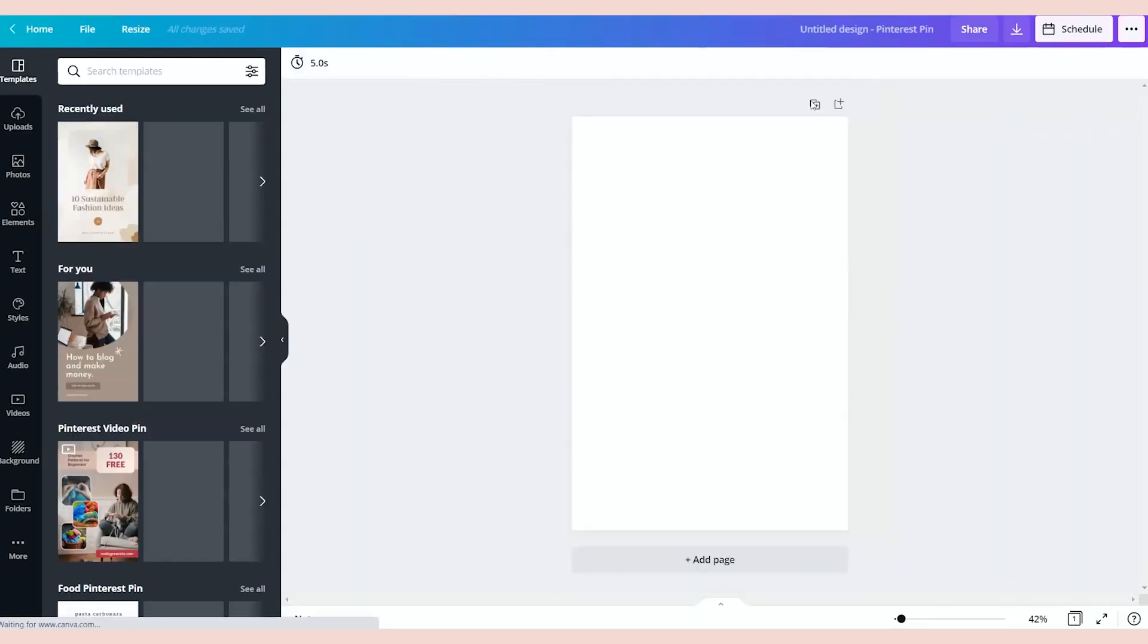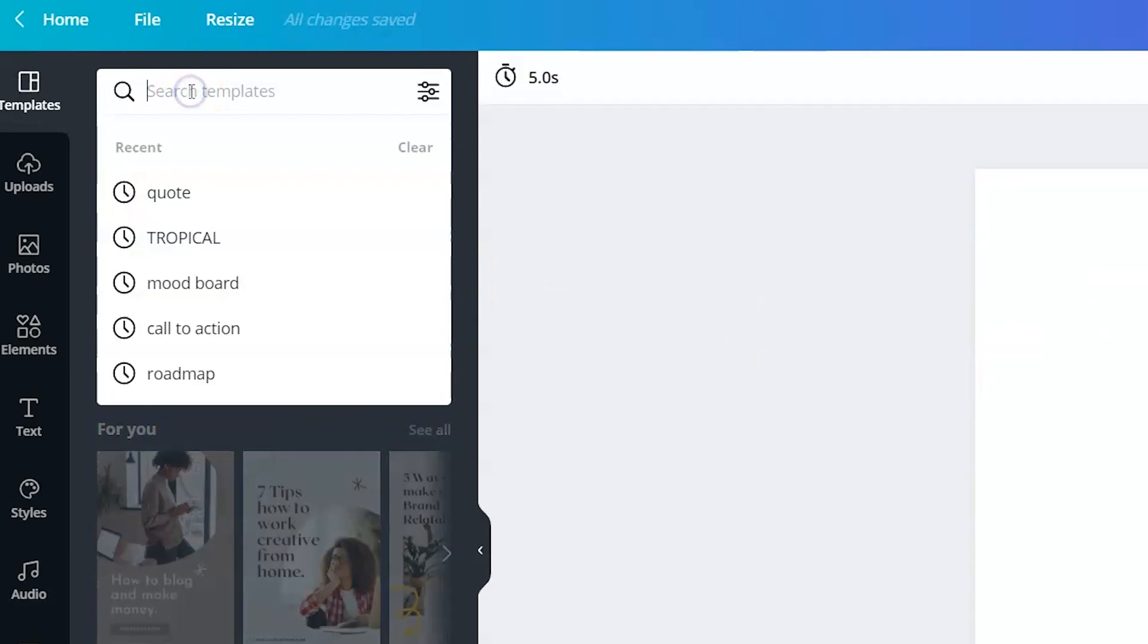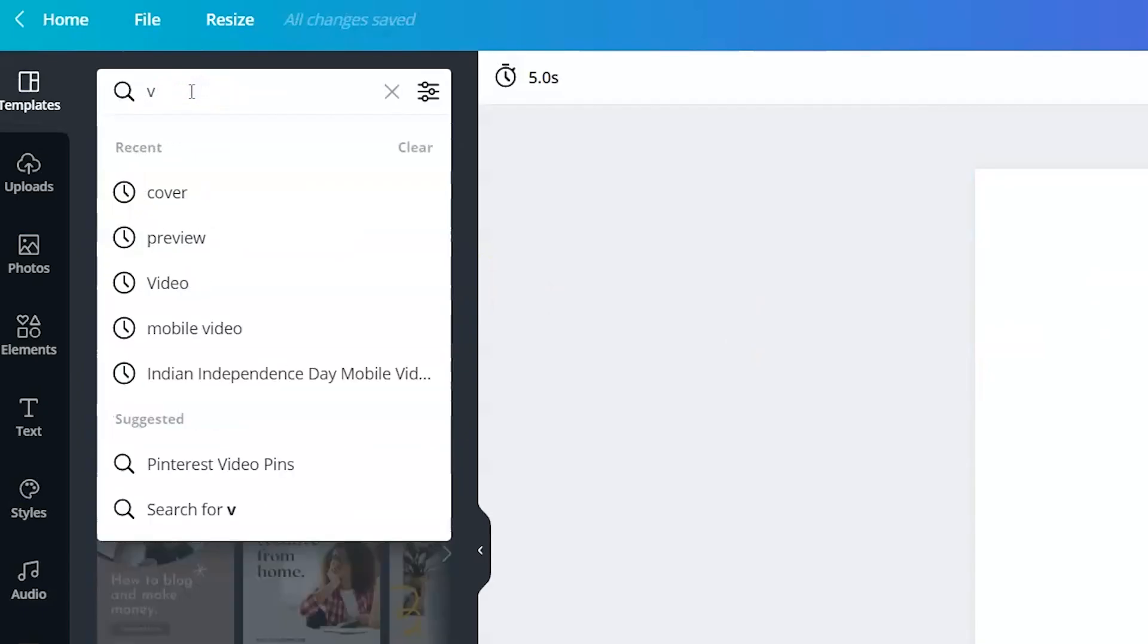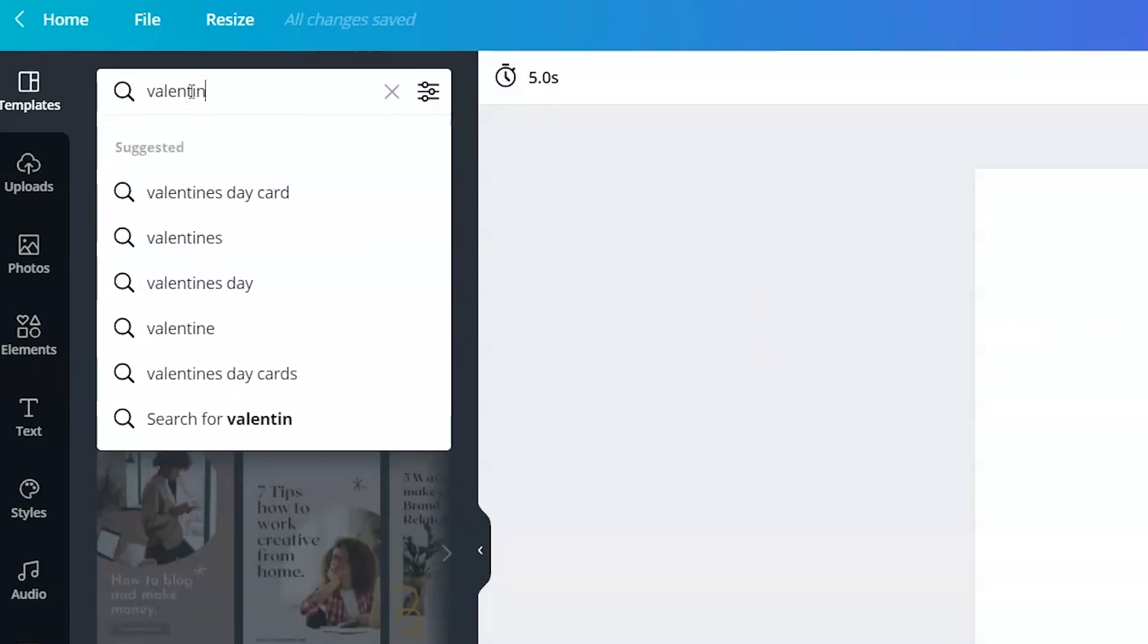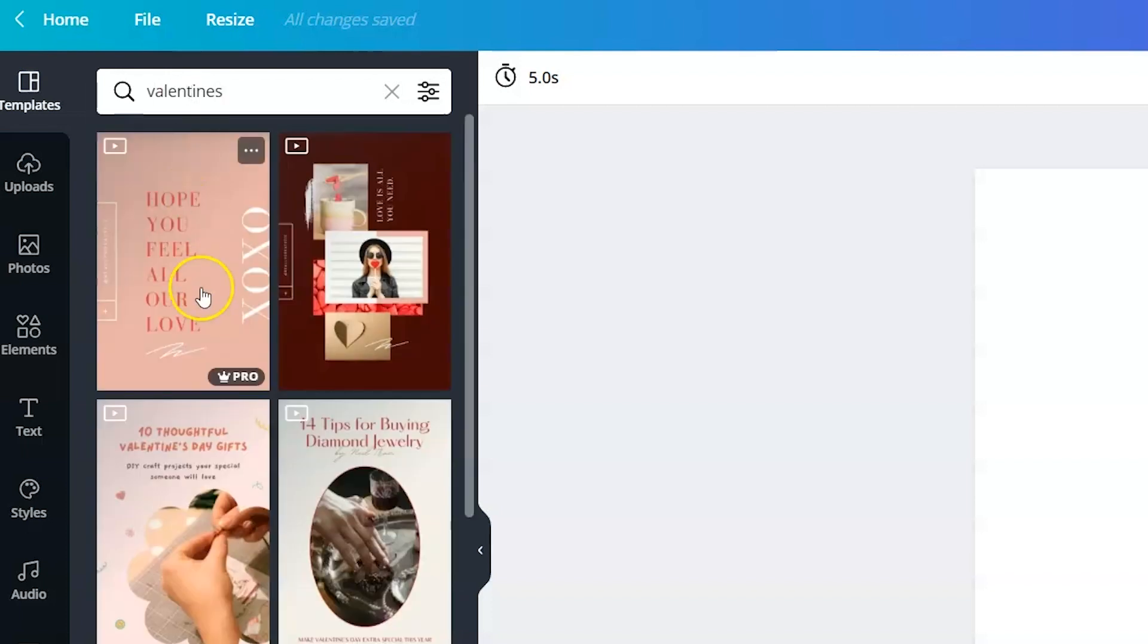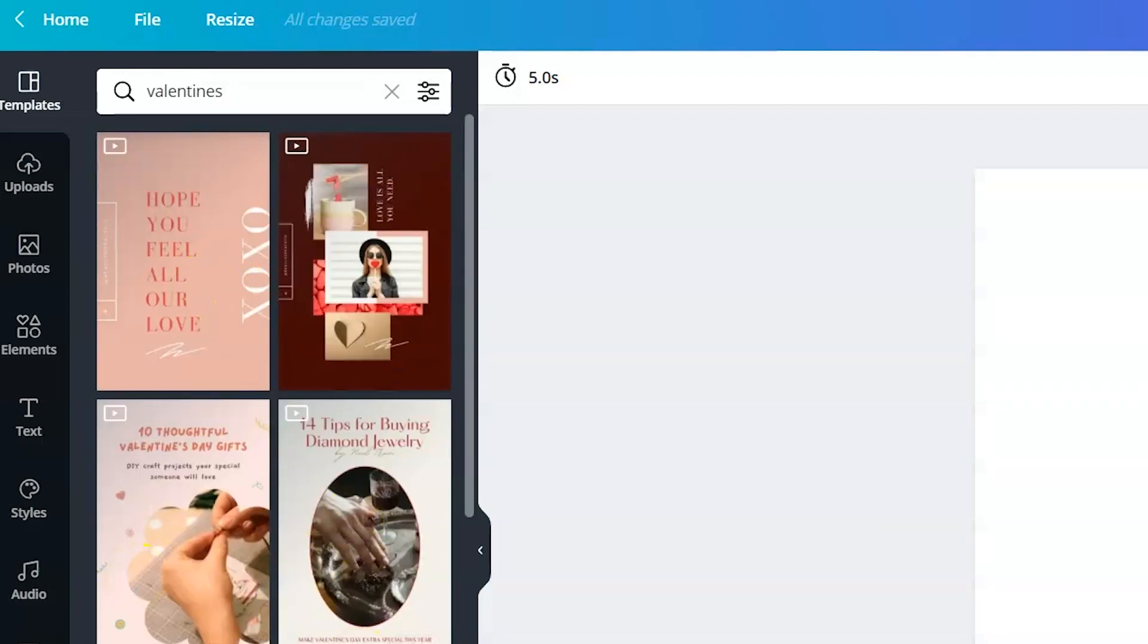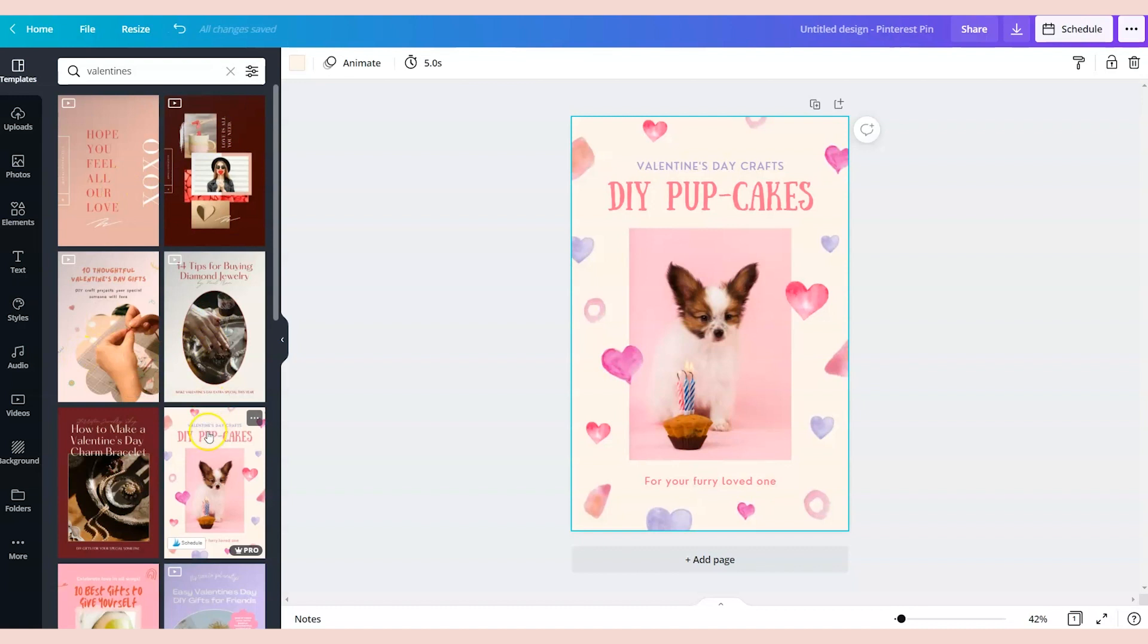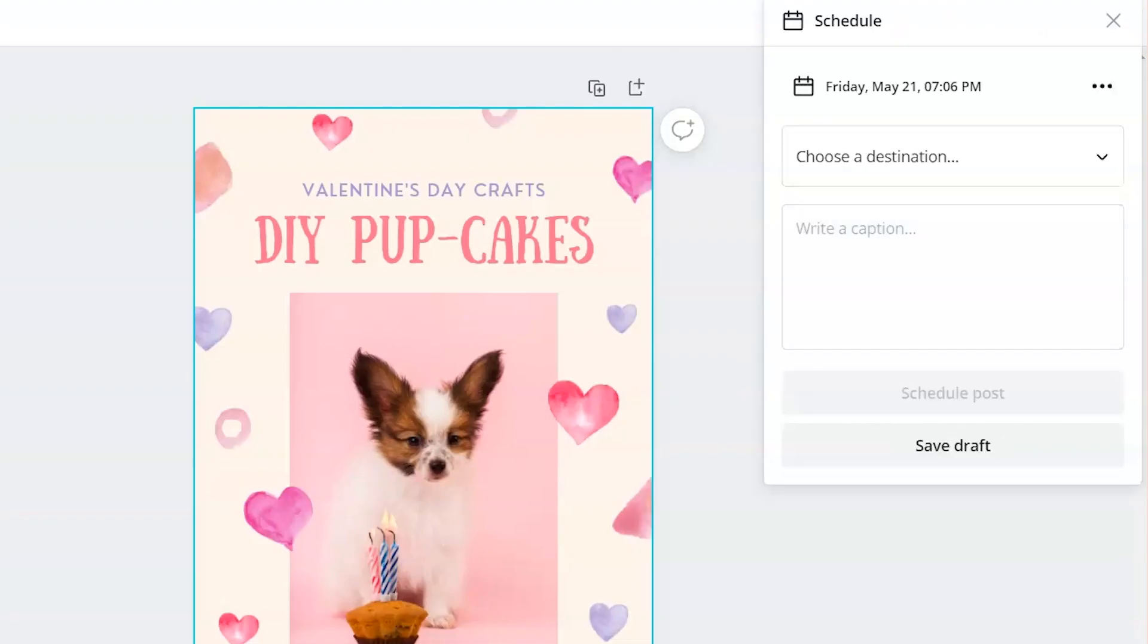I'm going to choose this one. Let's say that I've updated this and it's ready to be scheduled. Just like the Instagram post, I'm going to click schedule.